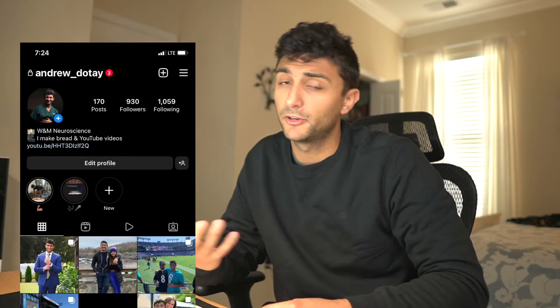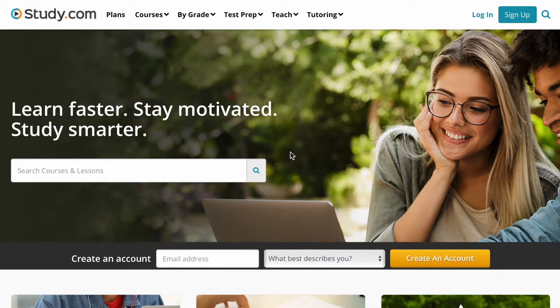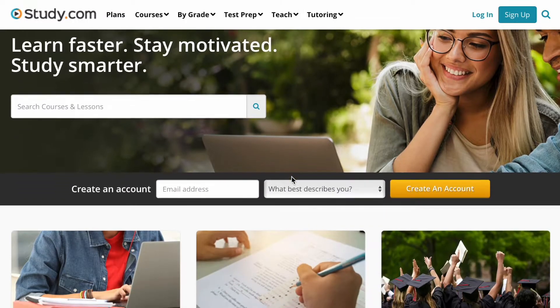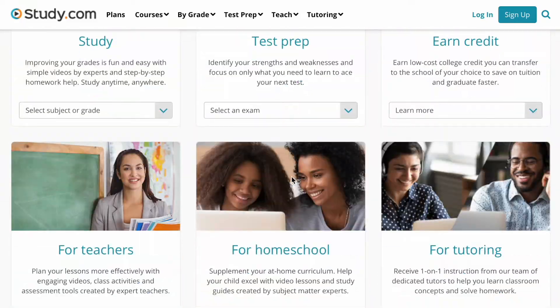Throughout the video, if you have any questions at all, please be sure to comment or you can follow me on Instagram and ask me there. If you are looking for an all-in-one study resource for the MCAT, study.com provides an incredible prep program, and right now you can get 35% off your first three months using the link in the description below.